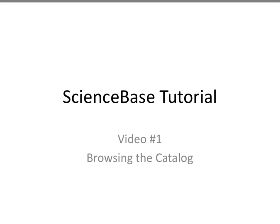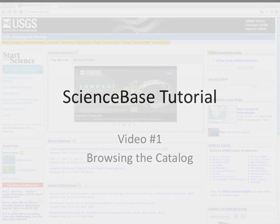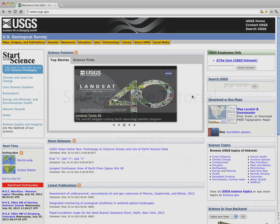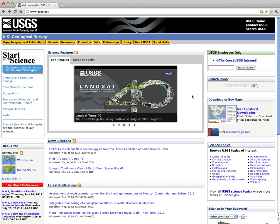ScienceBase Catalog is a flexible, powerful tool for finding and accessing information resources. ScienceBase enables users to directly access information resources such as links to websites, publication references, or dataset downloads.